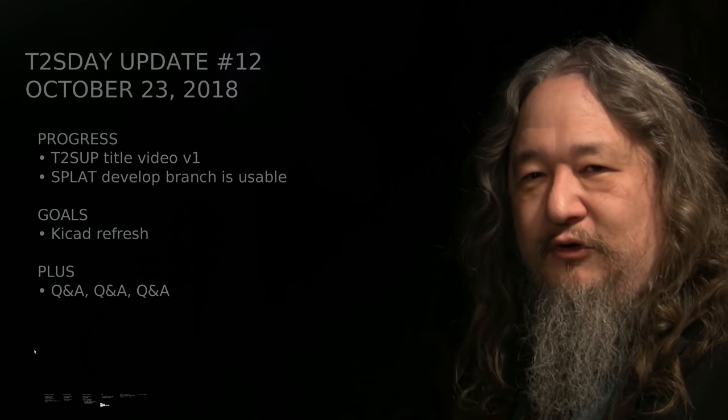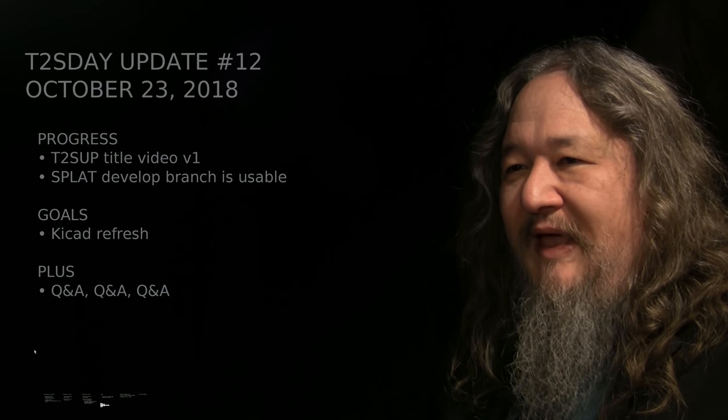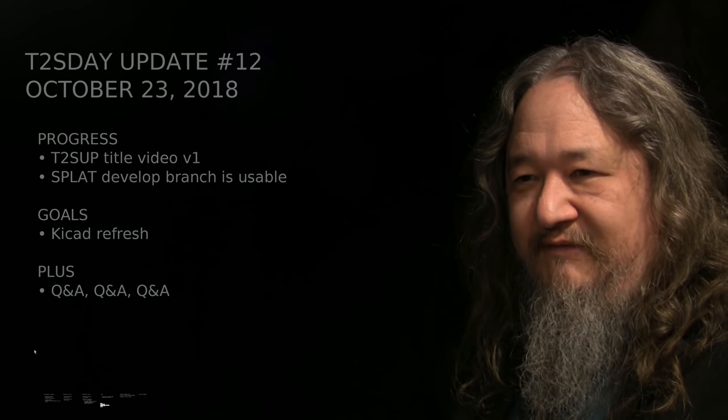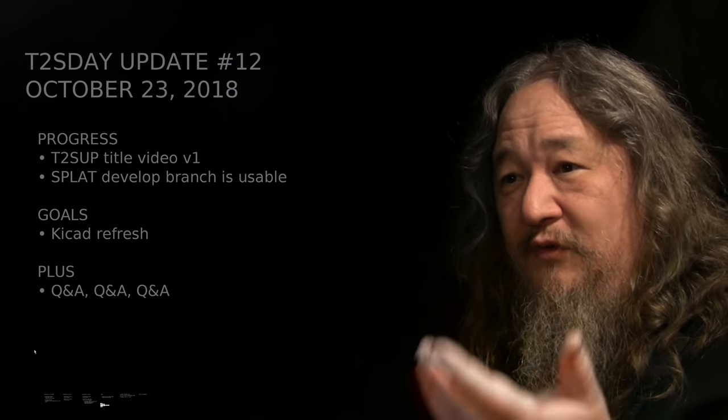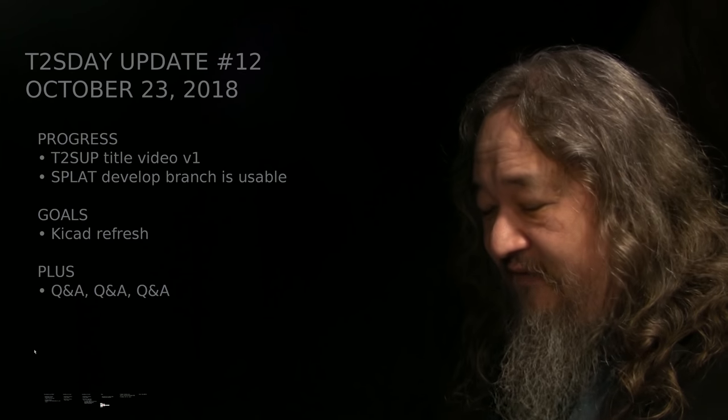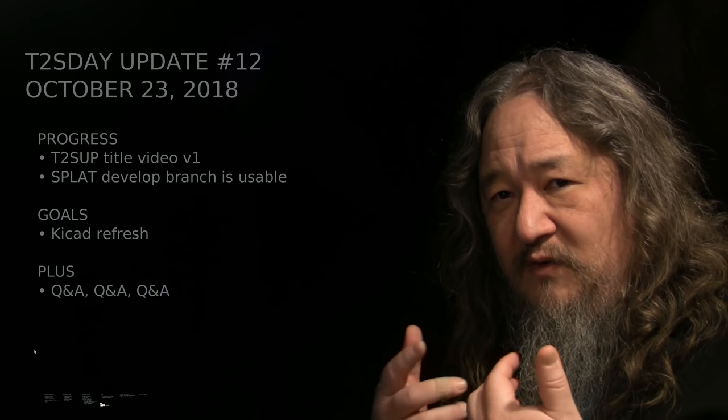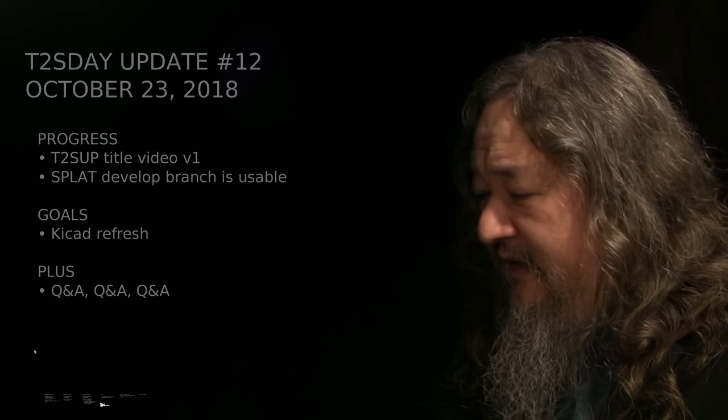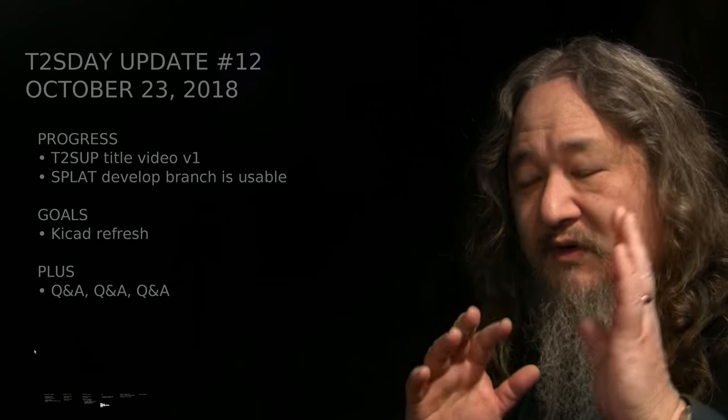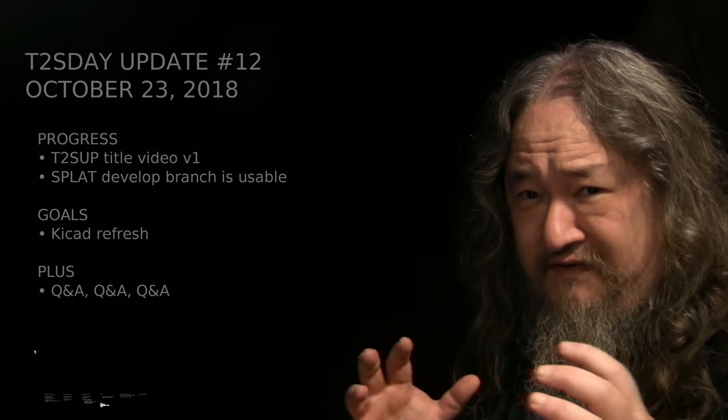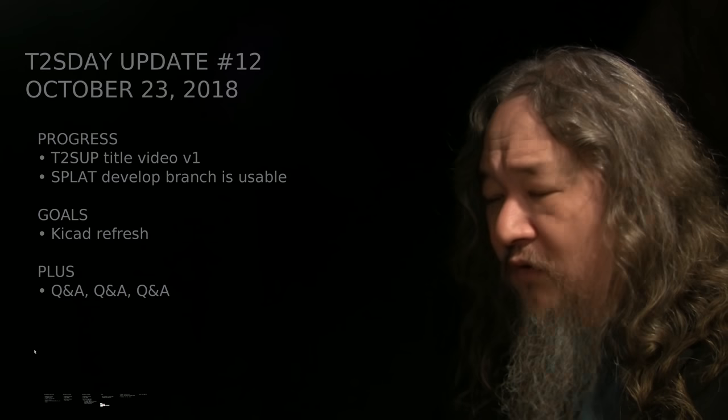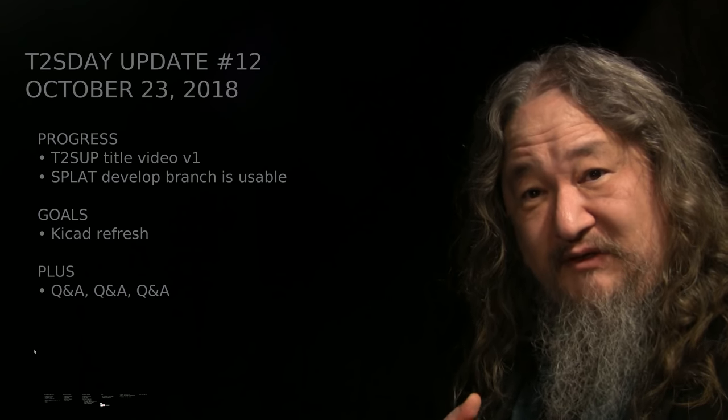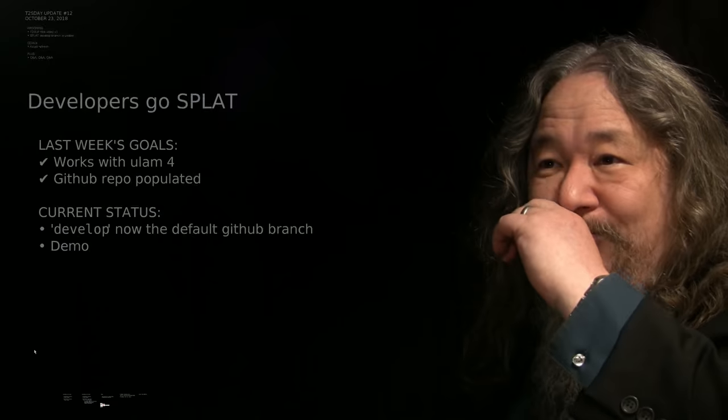The main truly nerdly event is Splat is now up on GitHub and is usable for a suitable definition of that. We'll do a demo here. That'll be the main thing besides questions. The goal for next week is KiCad refresh, which is to get the software for the hardware working again. Longtime viewers will notice this was also a goal for this past week, in which I failed. But I'll talk about that a little bit, and I want to save as much time to do as many questions as I can, because I really love to get questions, but of course I talk too much about each one.